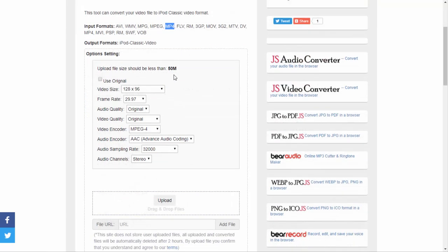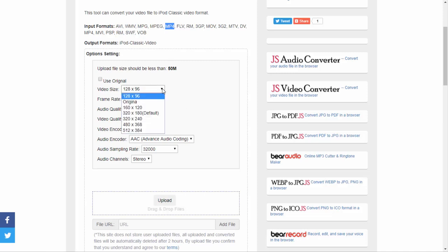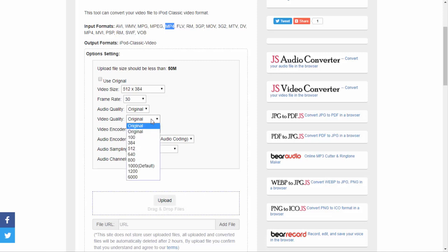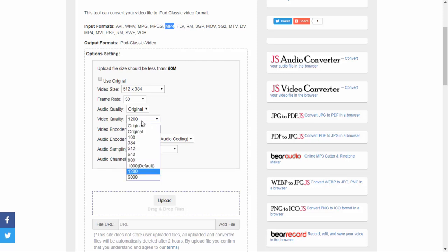Before uploading, we need to change the settings for the best quality. For video size, choose 512 by 384. For frame rate, choose 30. The most important setting is video quality — if you leave it at original it's going to look pixelated, so set it to 6000. If you get a black screen because the quality is too high, you can drop it to 1200 or default, but 6000 should look great on the small iPod screen.